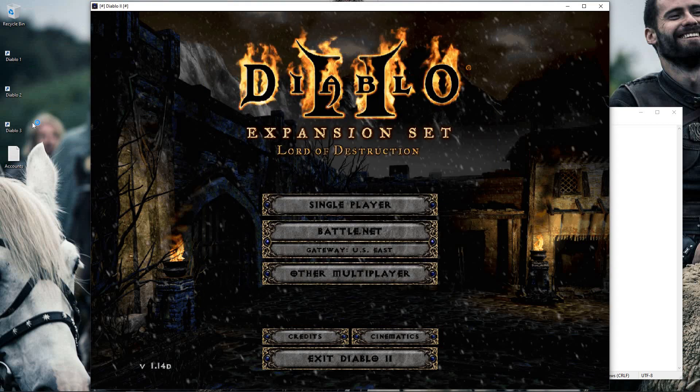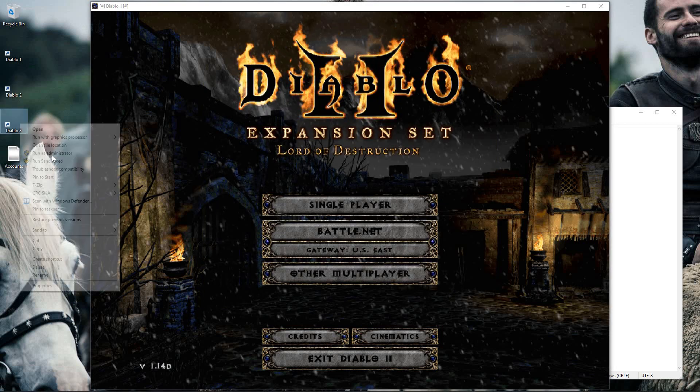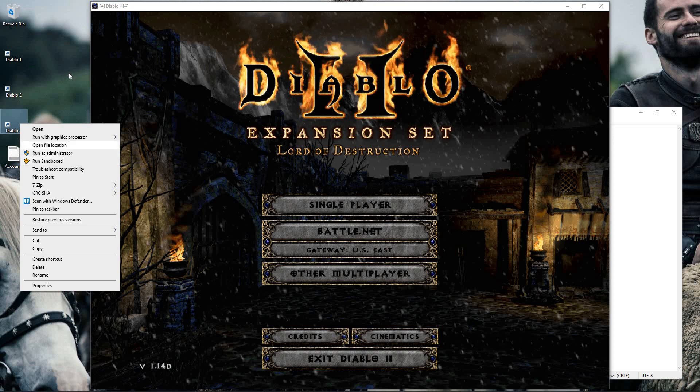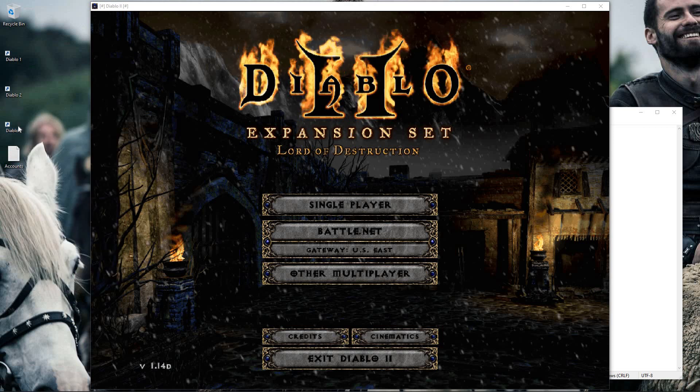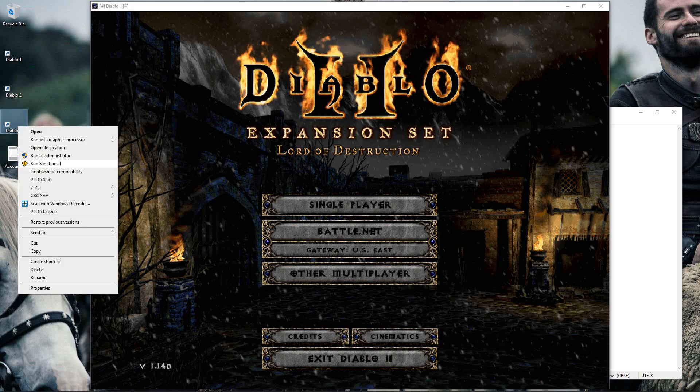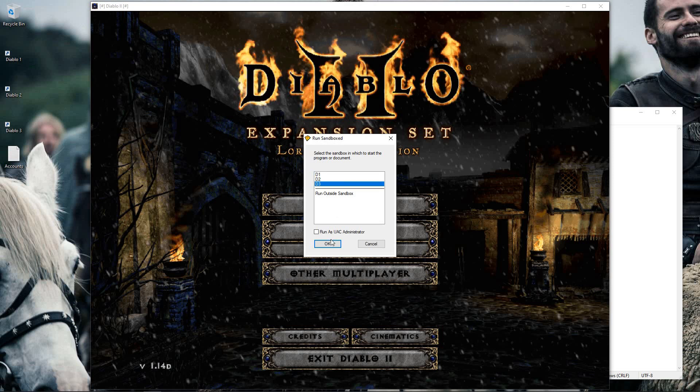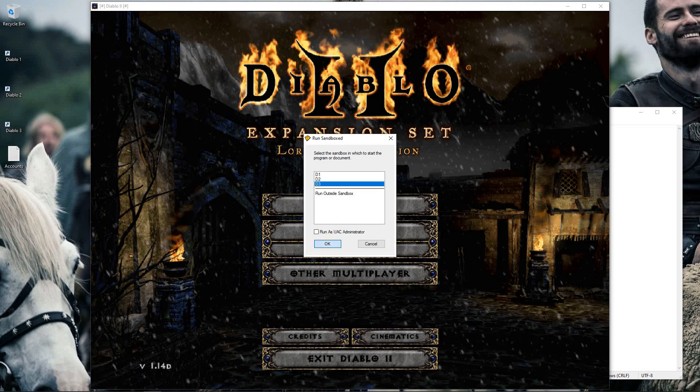Open that up big, and then for my third copy, I will come back over here, right-click the Diablo 3 icon, and run sandboxed and select D3.